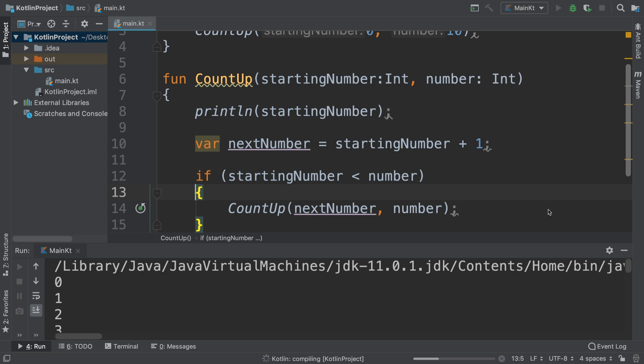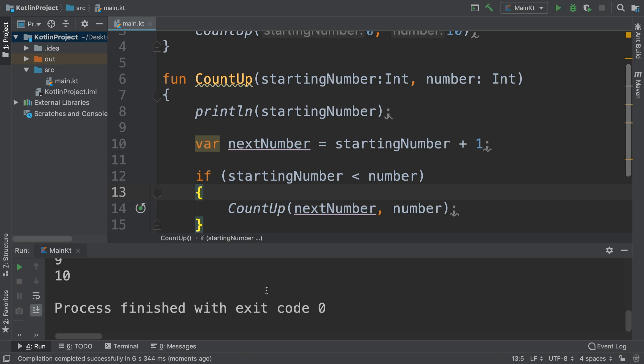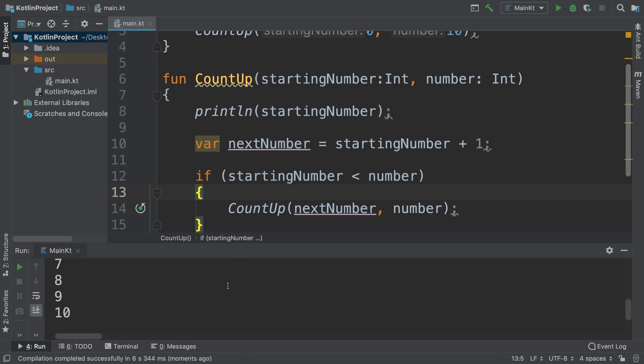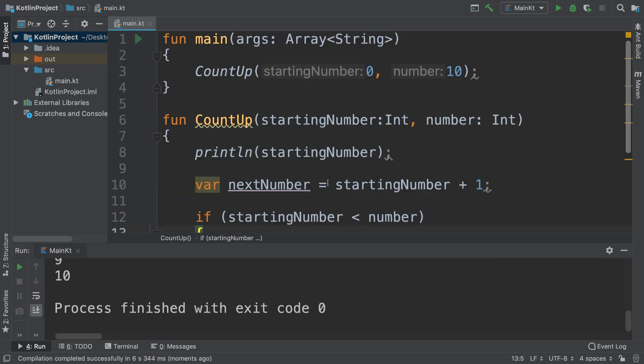And if we look, any moment now, as you see it counts. That's a very simple example of recursion.